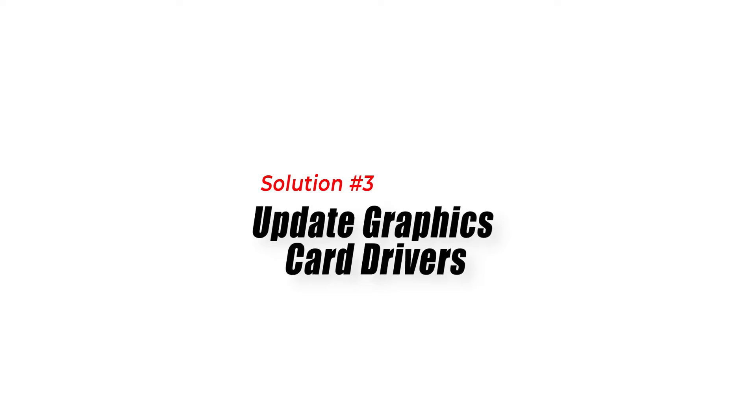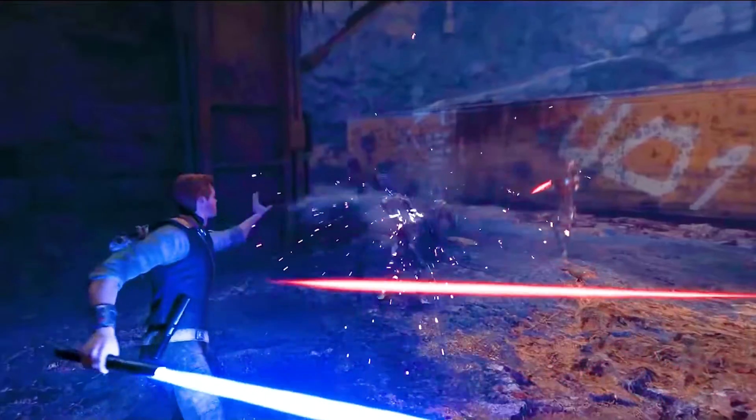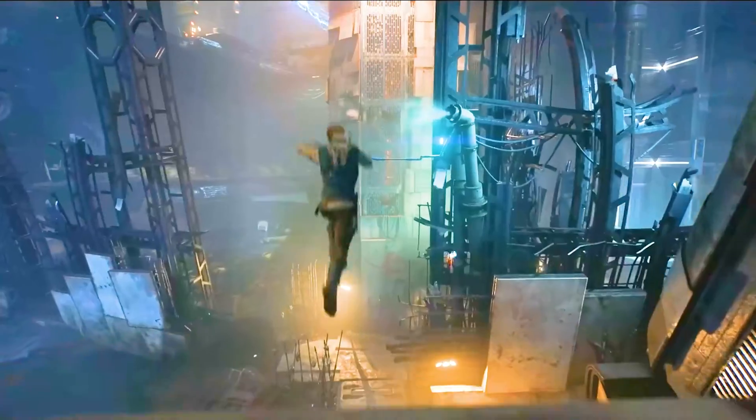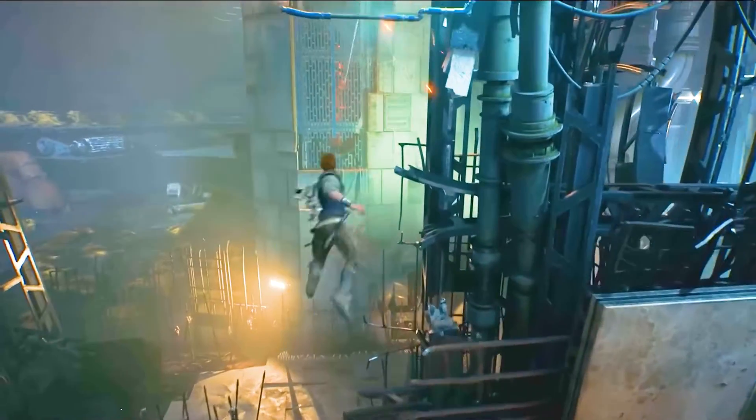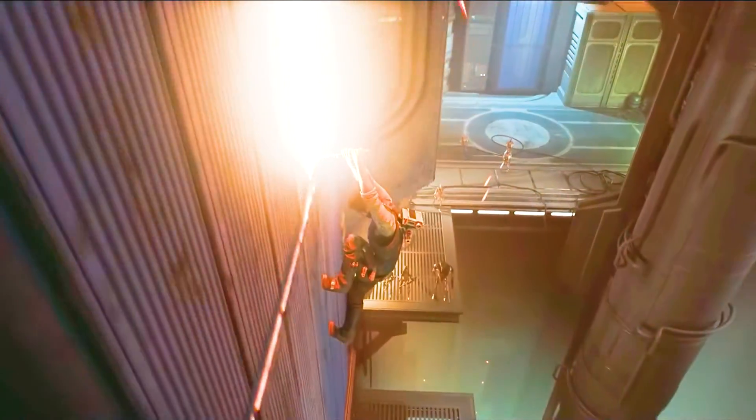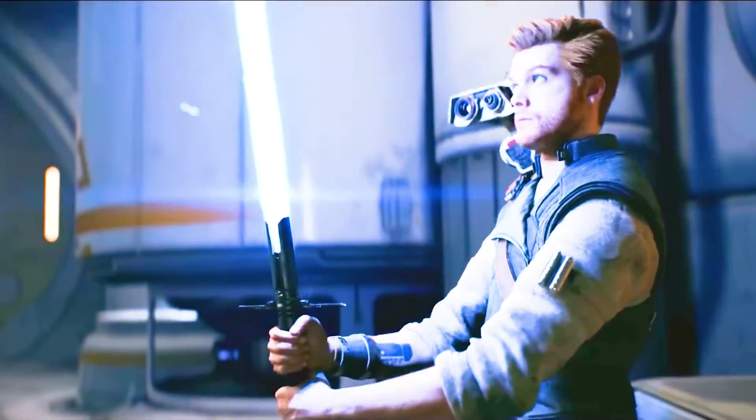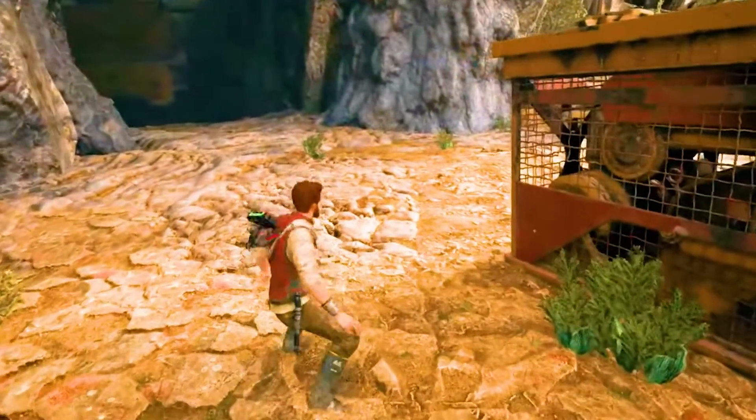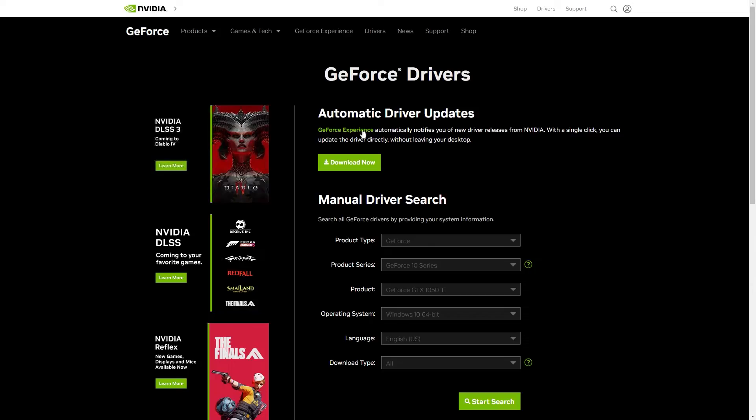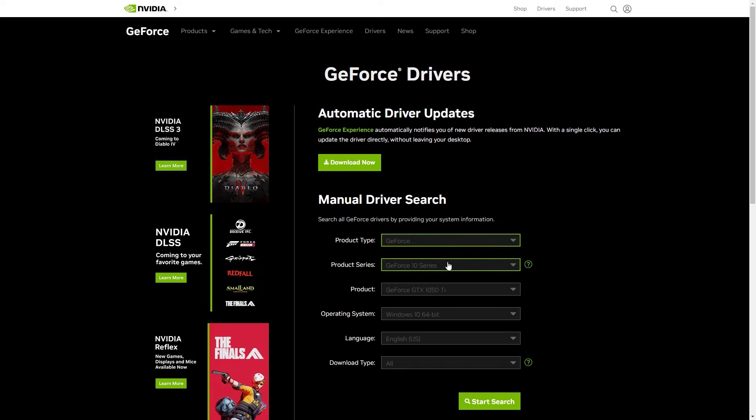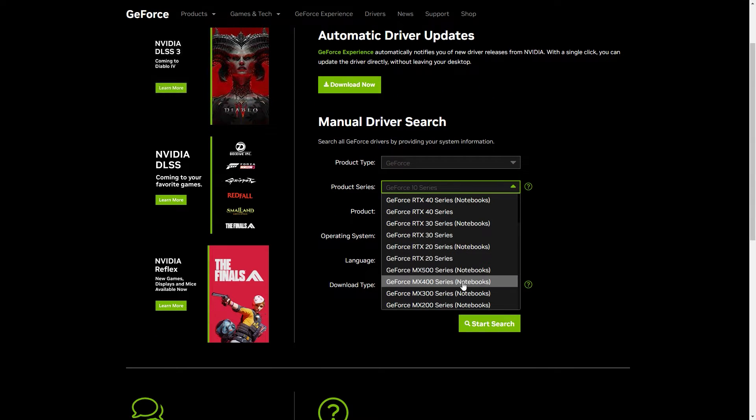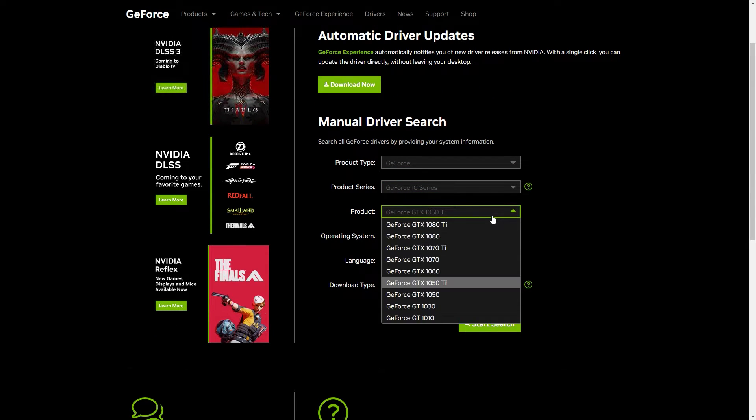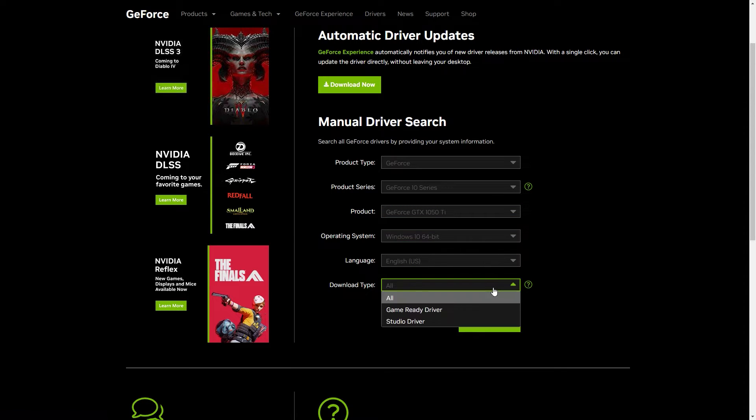Solution 3: Update graphics card drivers. If the game still won't launch after verifying the game files, the problem could be with your graphics card drivers. Outdated or corrupted graphics card drivers can cause games not to launch. To fix this issue, you should update your graphics card drivers to the latest version. You can do this by visiting the website of your graphics card manufacturer and downloading the latest driver for your card.